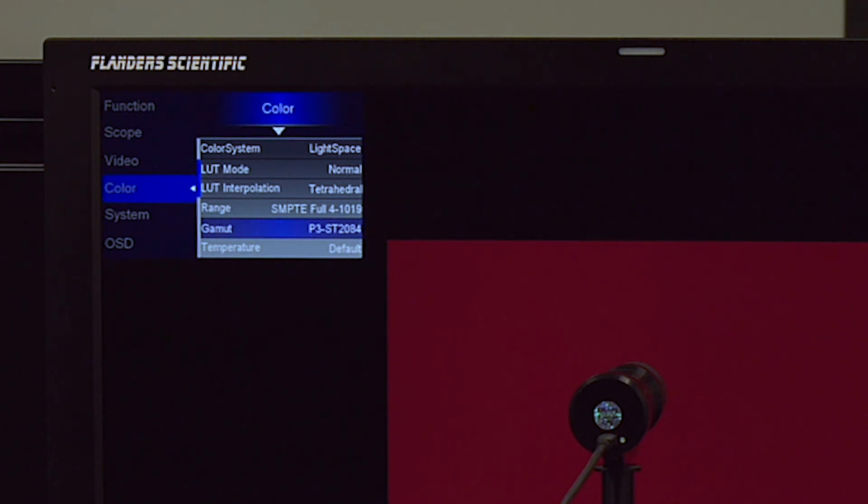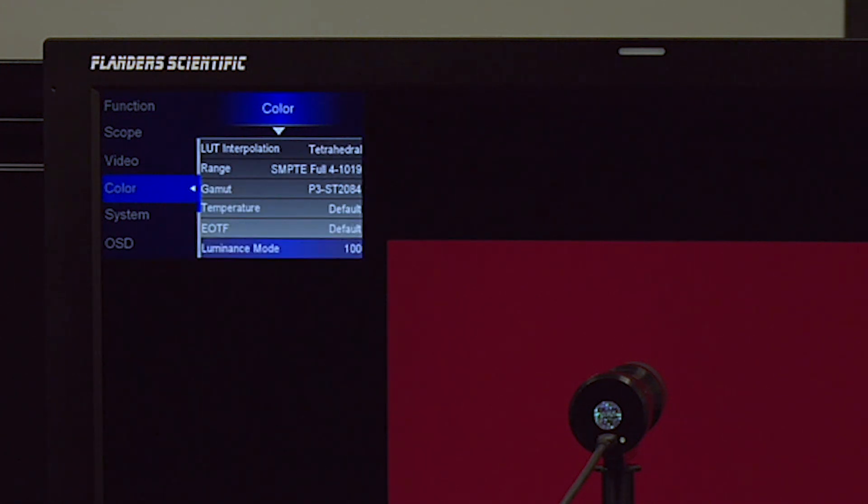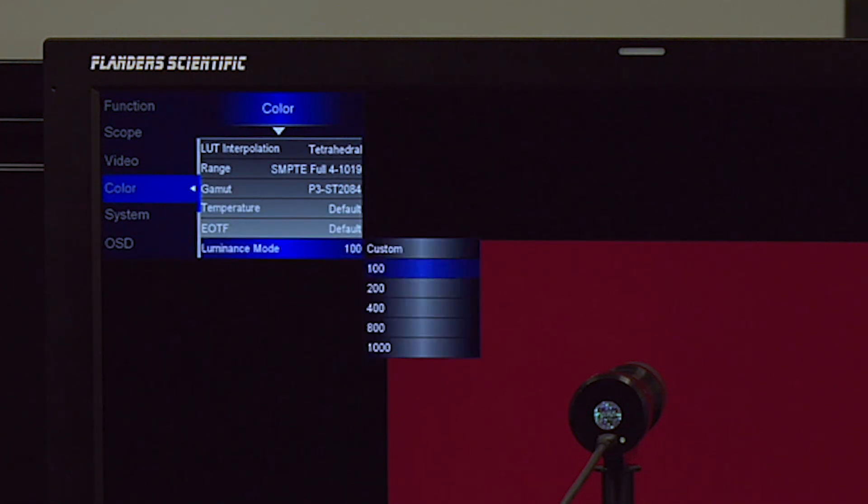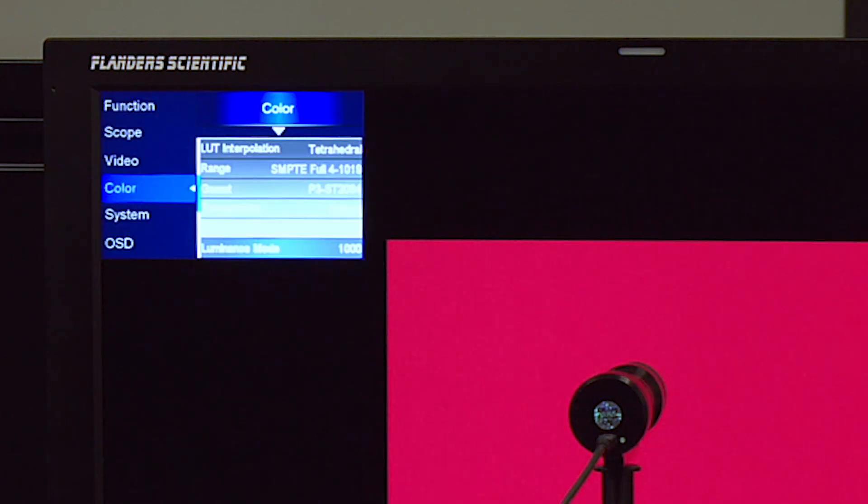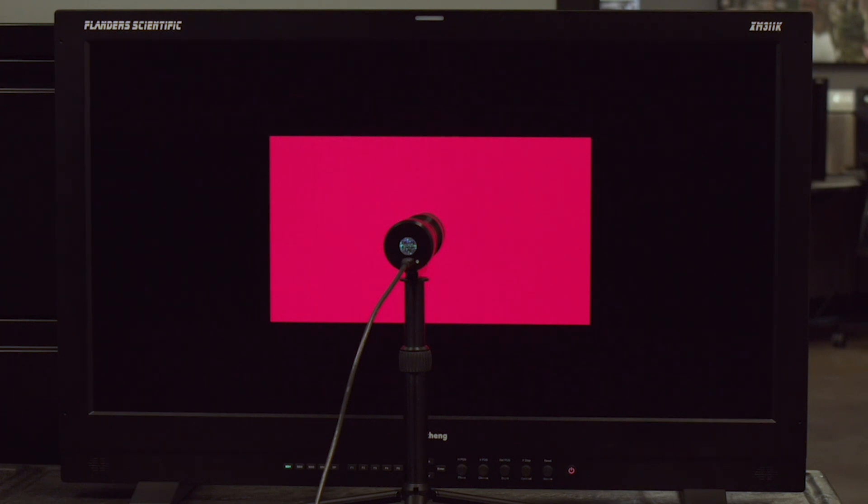Lastly, we'll go to the luminance mode selection and set this to 1000 to bring the monitor's peak luminance up to HDR levels. Once we set this to 1000, we suggest allowing the monitor to warm up and stabilize at this level. 30 minutes is typically more than sufficient, but there is no harm in allowing for a longer warm-up time.